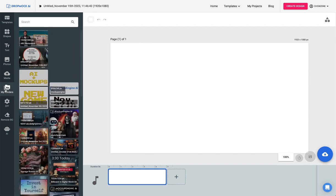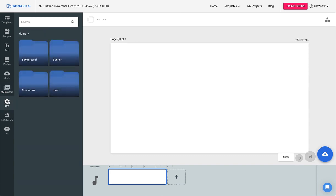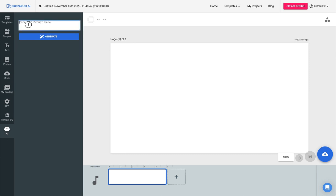Your renders are your projects that you've rendered out and completed. We have our DIY section, which is awesome — I'm going to show you that in a little bit. Remove background, this is for our Showcase You, which is a complete training on using you in your marketing, which I truly love to do. And then of course, AI — create your prompts right here, we'll get into that shortly.